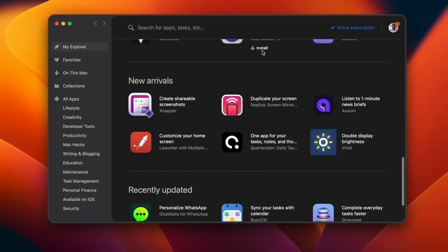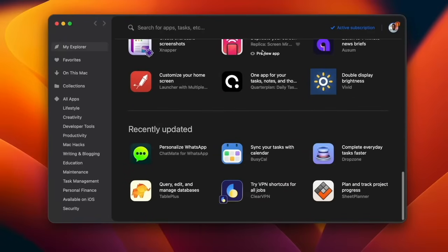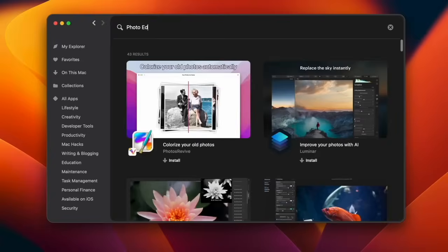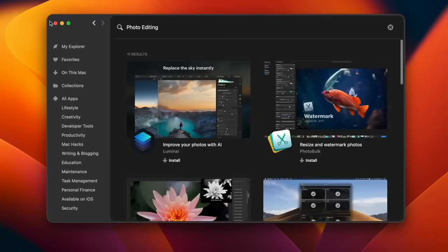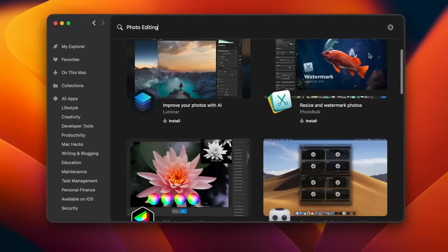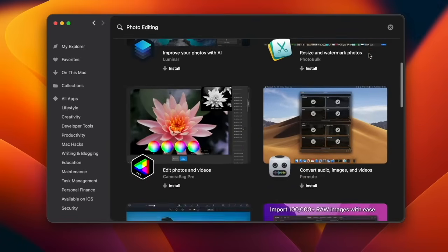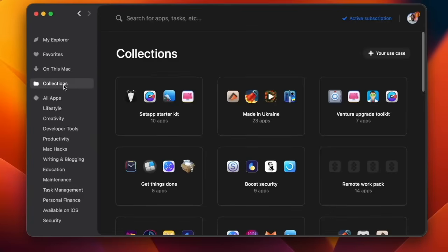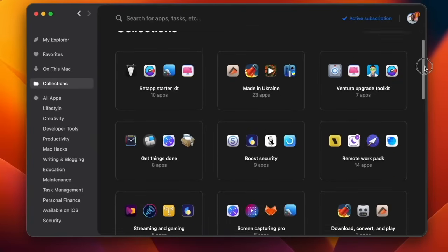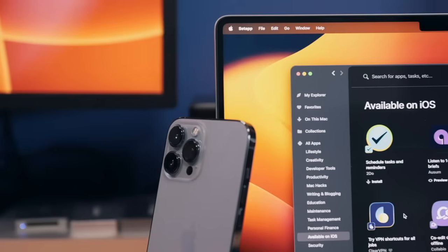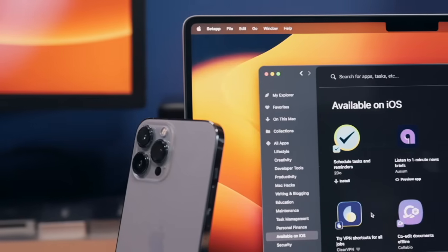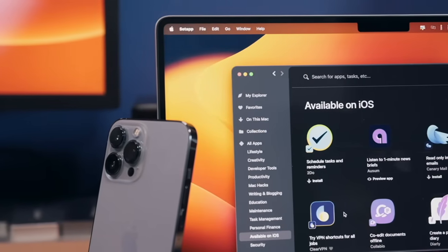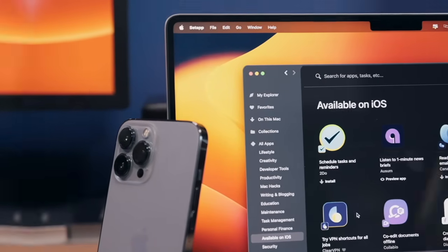There are new apps being added to Setapp regularly and it currently has a library of over 240 applications. Not only are these full professional versions, but all future updates are free. My favorite feature has to be the smart search - you can simply look up the type of application you need and Setapp recommends the perfect application for that task. And you have collections, which are bundles of applications built to help you accomplish tasks efficiently. Instead of paying thousands in licensing fees, Setapp is just $9.99 a month.